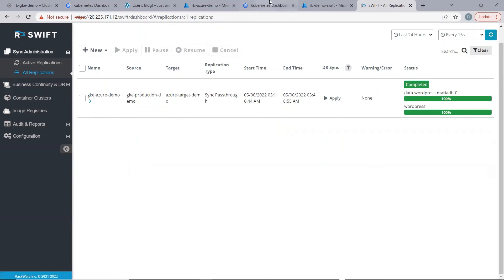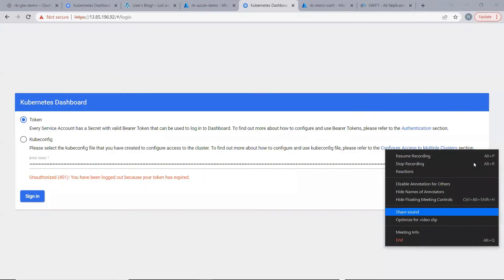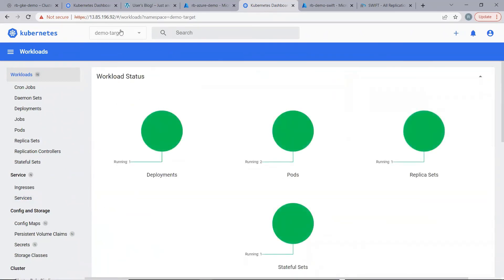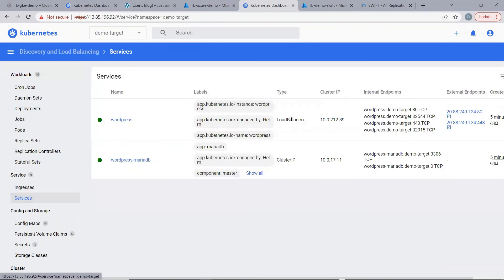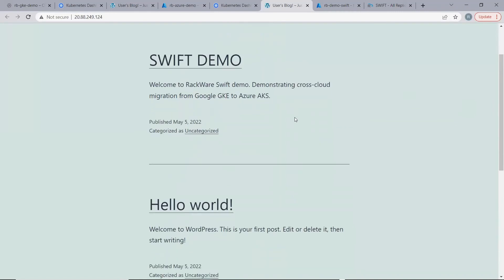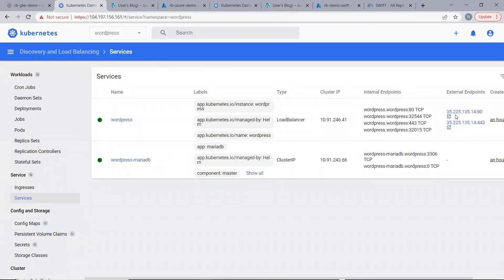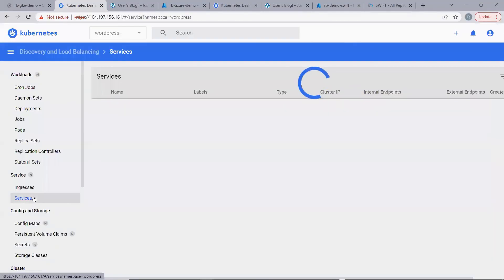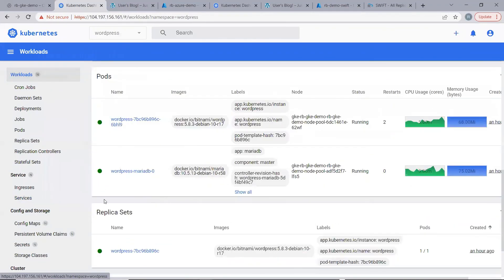Let us now go to the target cluster dashboard and check if WordPress is up and running. Here in the demo target namespace, we can see that we have WordPress deployment running. Let us go to services and try to access WordPress at the target site. We can see here that WordPress has successfully been replicated to the target cluster. We can also go to the source cluster's dashboard and check if WordPress is still running at the source site. Here, under the WordPress namespace, WordPress is still up and running without any issues.